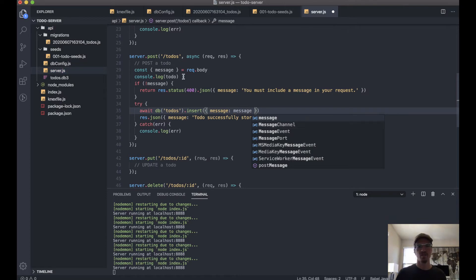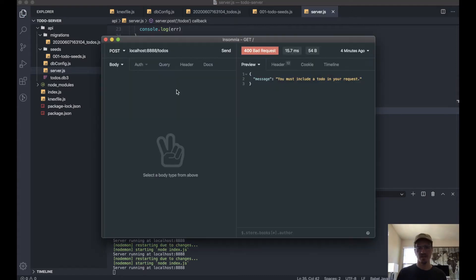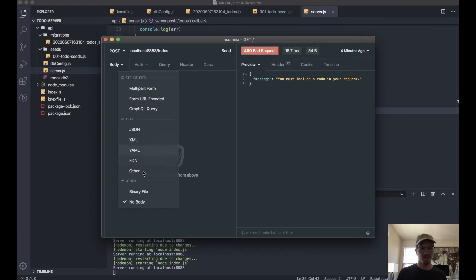So the value of message here is going to be the value here, but we can write it shorthand. Let's go back to Insomnia and let's add a body—we want this JSON.